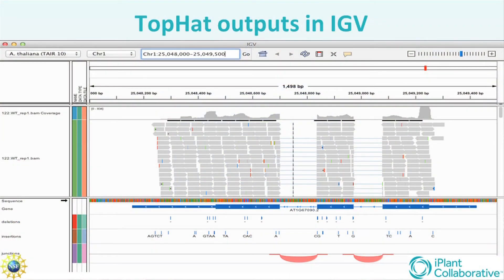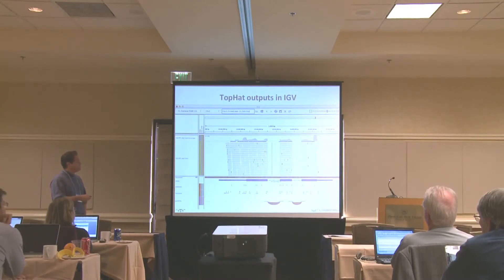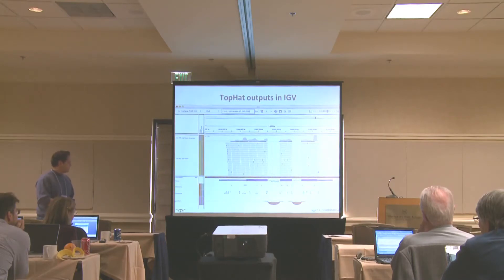Once Tophat is run, we get sequence alignments encoded in BAM format. This is the integrated genome viewer out of the Broad Institute - a nice genome viewer we like to use. This is what Tophat data looks like in this format. The little arrow things are reads, the flags indicate sequence variation of various types, and there's a coverage map showing the density of read alignments. There's also a reference gene model, and three BAM files: deletions, insertions, and junctions.